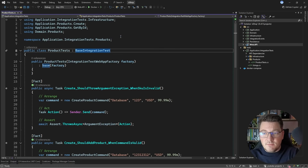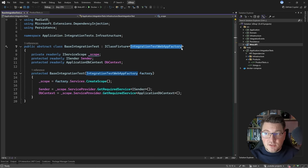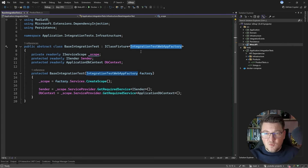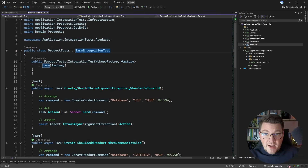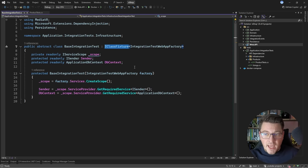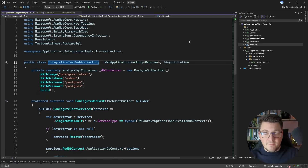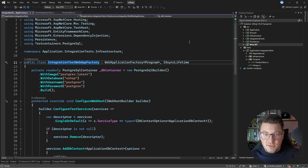Let's take a look at the base integration test. This is a class fixture using my integration test web app factory — this is where all the magic is. The class fixture allows us to share state within a single test class. In my example, all test cases in the product test class share the same state: a service scope to resolve scoped services, the ISender from MediatR, and my application database context for database-specific validations.